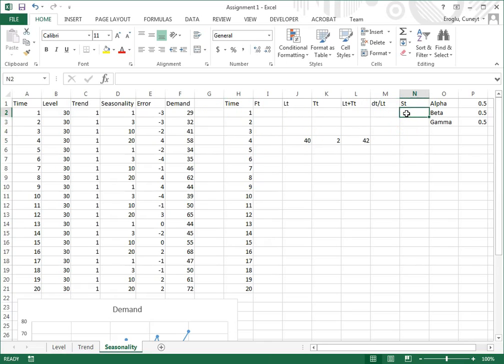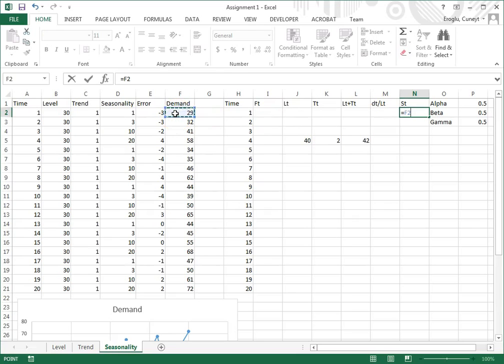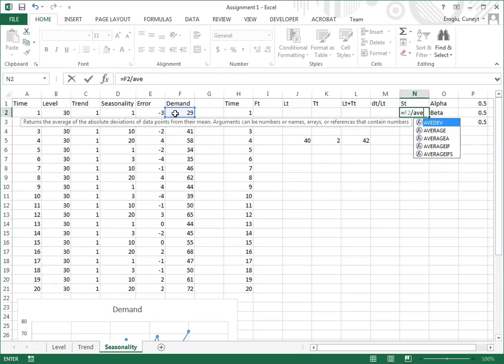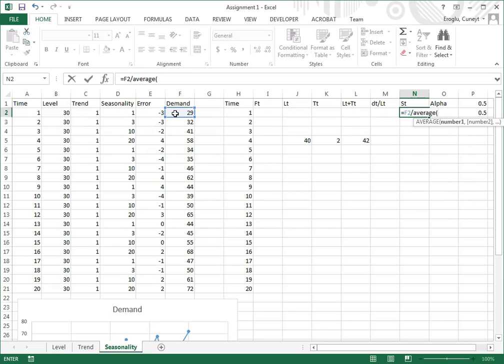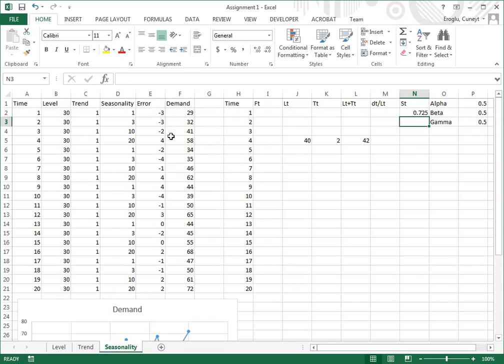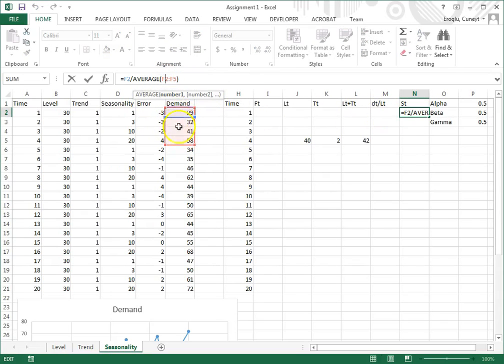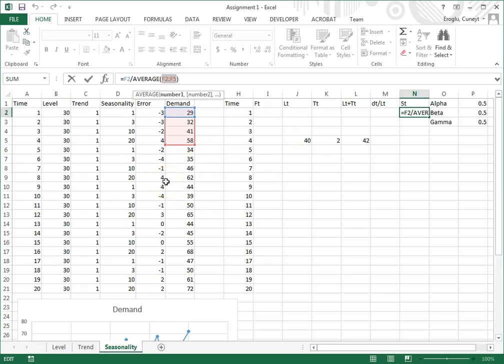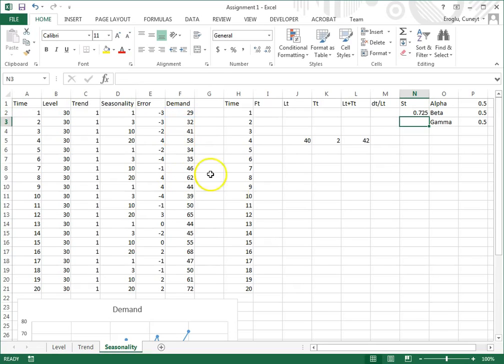To calculate them, I press equal, demand of the first season divided by the average demand across the first season, across the first four periods. So this is F2 through F5, the first four seasons, and to make sure that they don't move, I press F4 so I get the dollar signs.